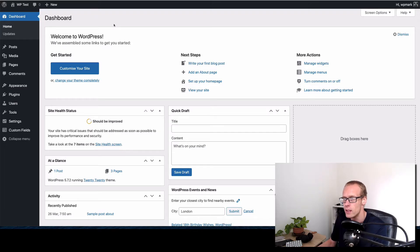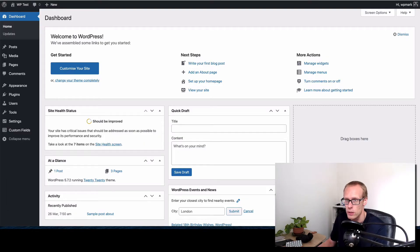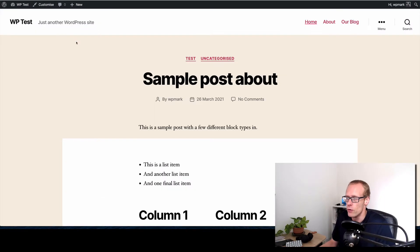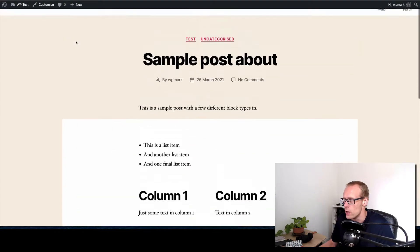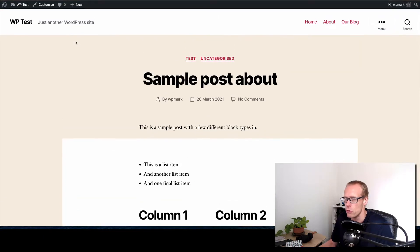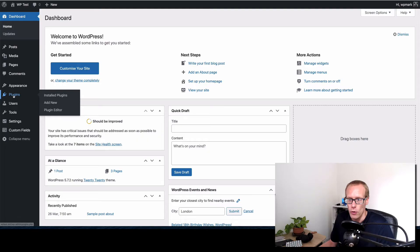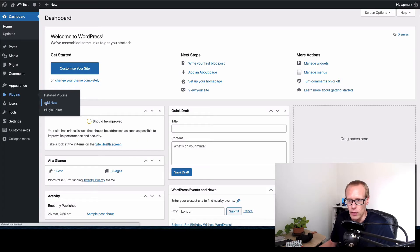What I've got here is a standard install of WordPress just got it set up locally at WP test dot test and there's nothing special. This is the front end, I've just got some sample content on here. To add the job board we're gonna go and add a plugin so I'm gonna go to the plugins menu and click add new.